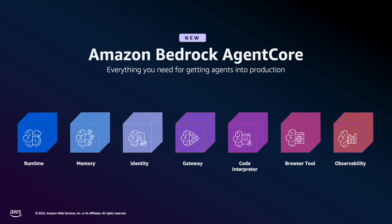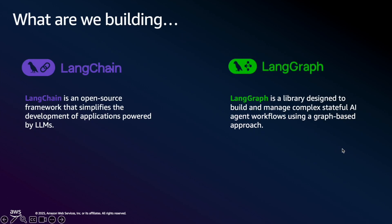And you also have traceability and logging capabilities for your agents with the observability piece. For today's project, we'll be working with LaneChain and LaneGraph. And for those not aware of LaneChain and LaneGraph, LaneChain is an open-source framework that allows you to integrate with various LLM providers with a standardized interface. And then you have LaneGraph, which builds off of the capabilities of LaneChain and allows for the creation of AI agents with multi-step workflows.